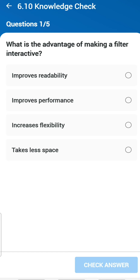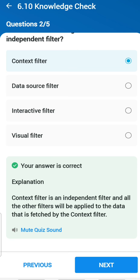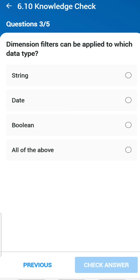First question: what is the advantage of making a filter interactive? The simple reason is flexibility — it does not improve performance but definitely increases flexibility. Another close answer could also be readability. Second question: which of the following filters is an independent filter? Context filter is an independent filter. Third question: dimension filter can be applied to which data types? You can apply it to all — string, date, Booleans, and all that.